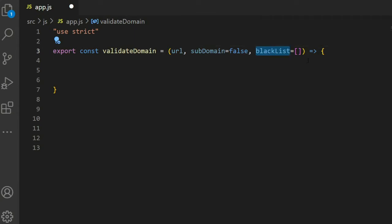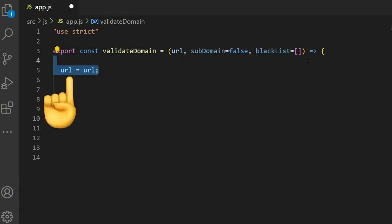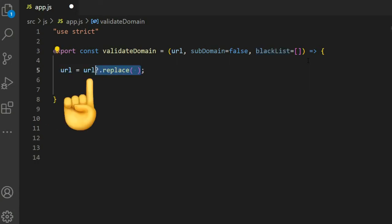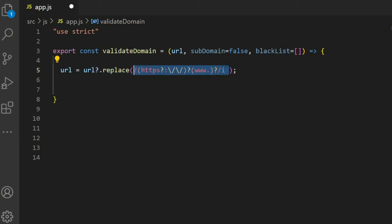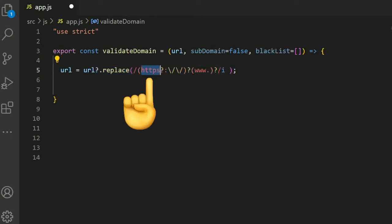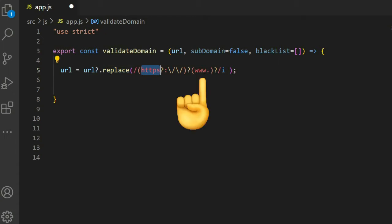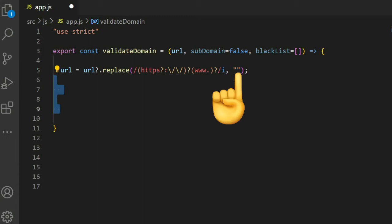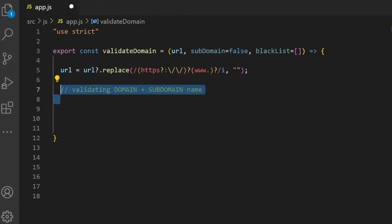If we want any domain to be treated as an invalid domain — but it's actually valid — we use the blacklist. The URL is cleaned by replacing the HTTP protocol and www with an empty string, then we validate the domain and subdomain.